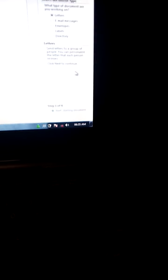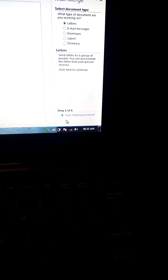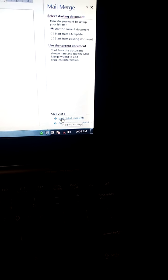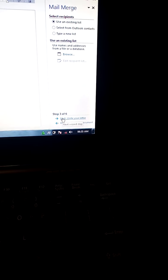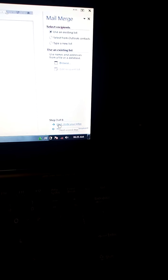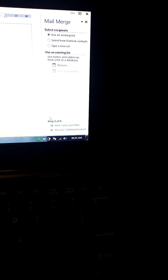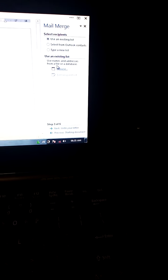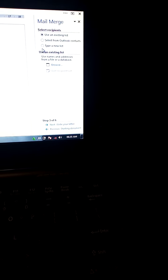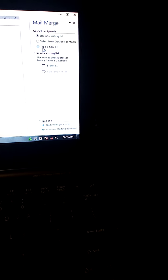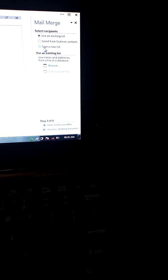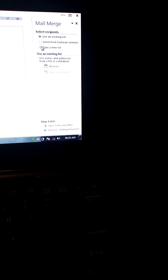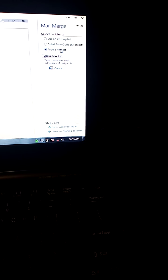Bottom right, you find step 1 of 6. You click next. Again, next. Now is step 3 of 6. On top, under select recipients, you find type a new list. Type a new list. Select, click on type a new list.